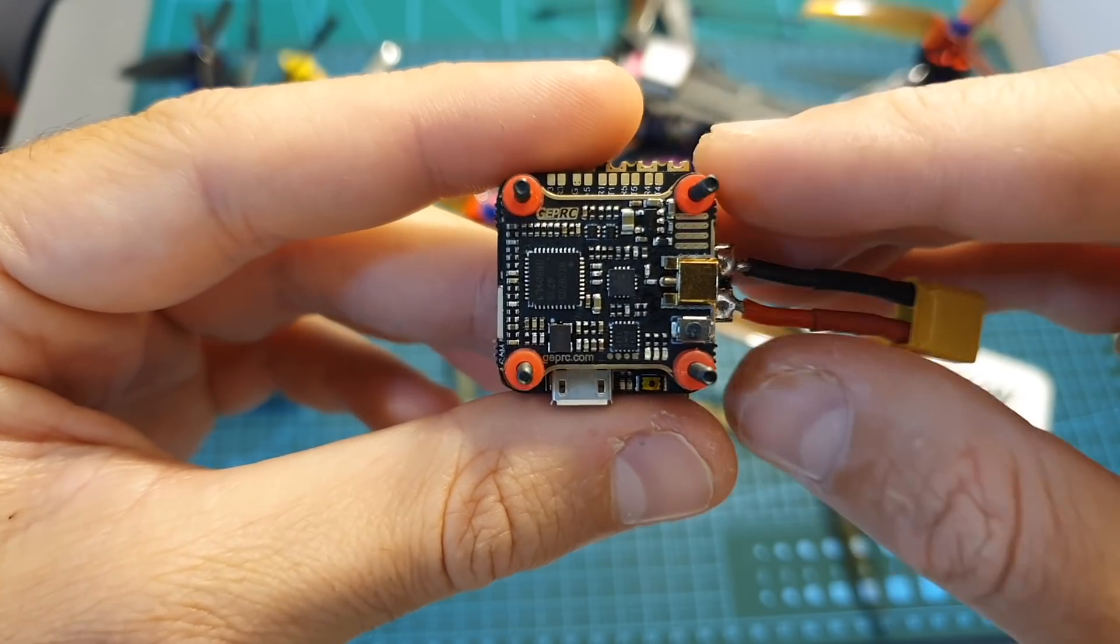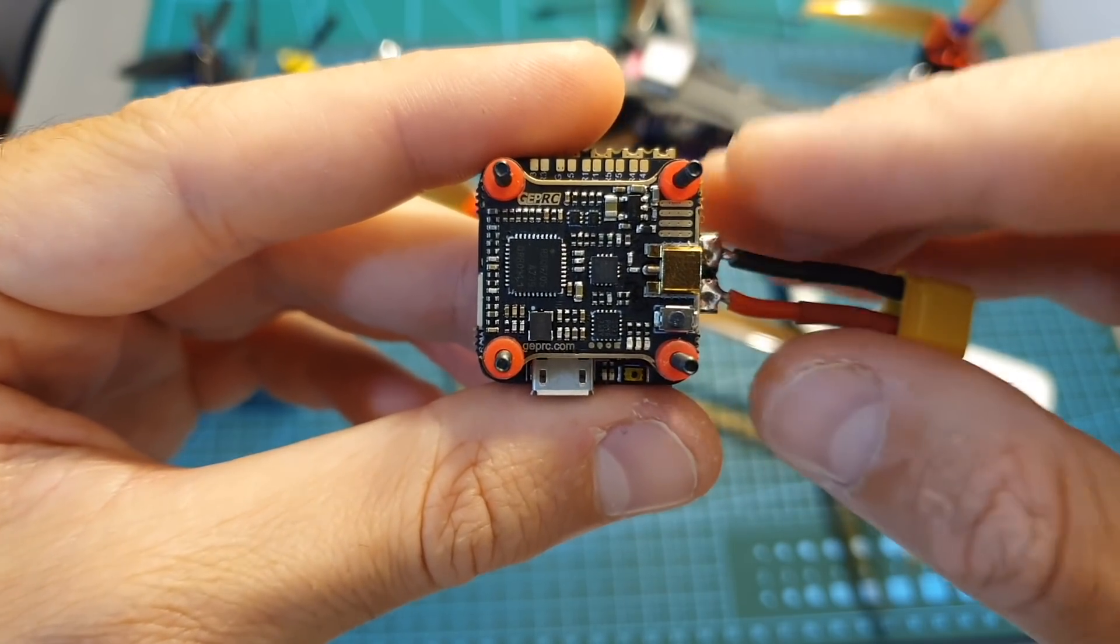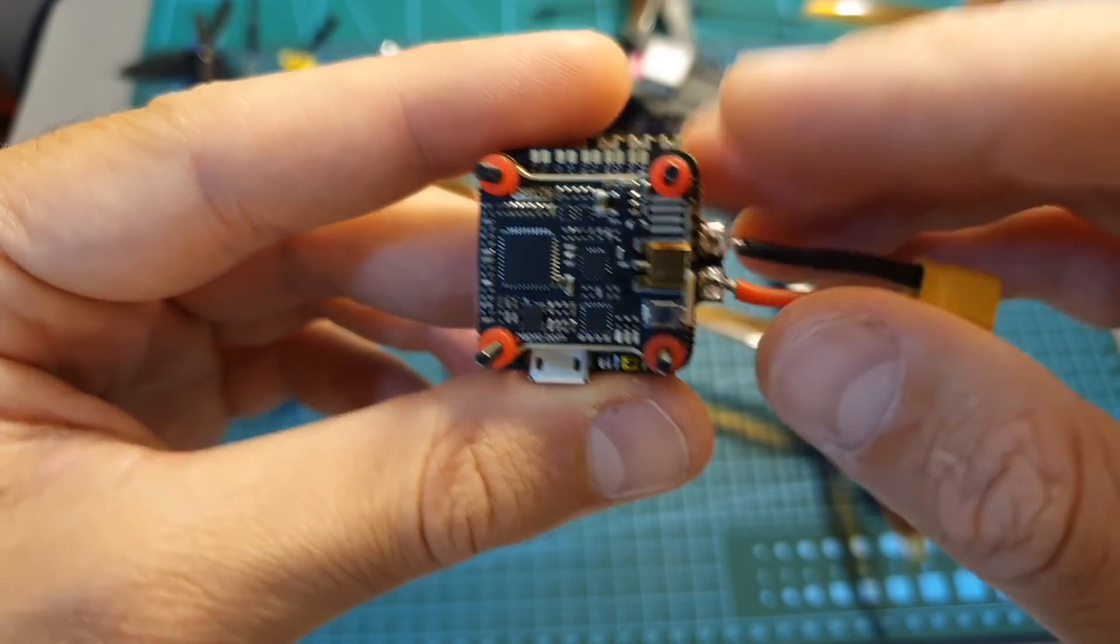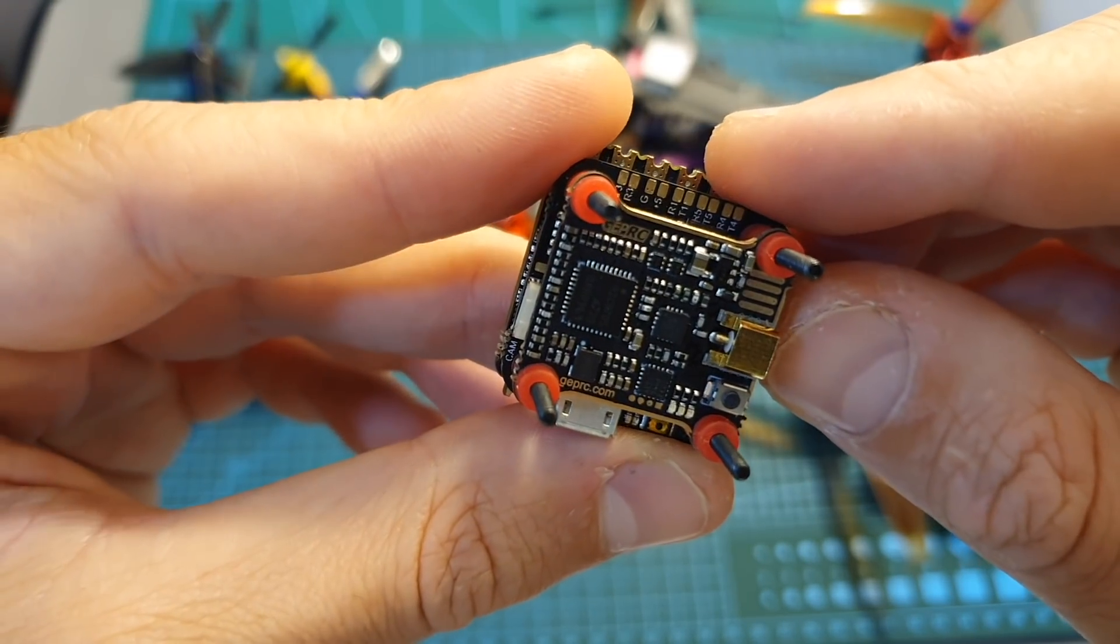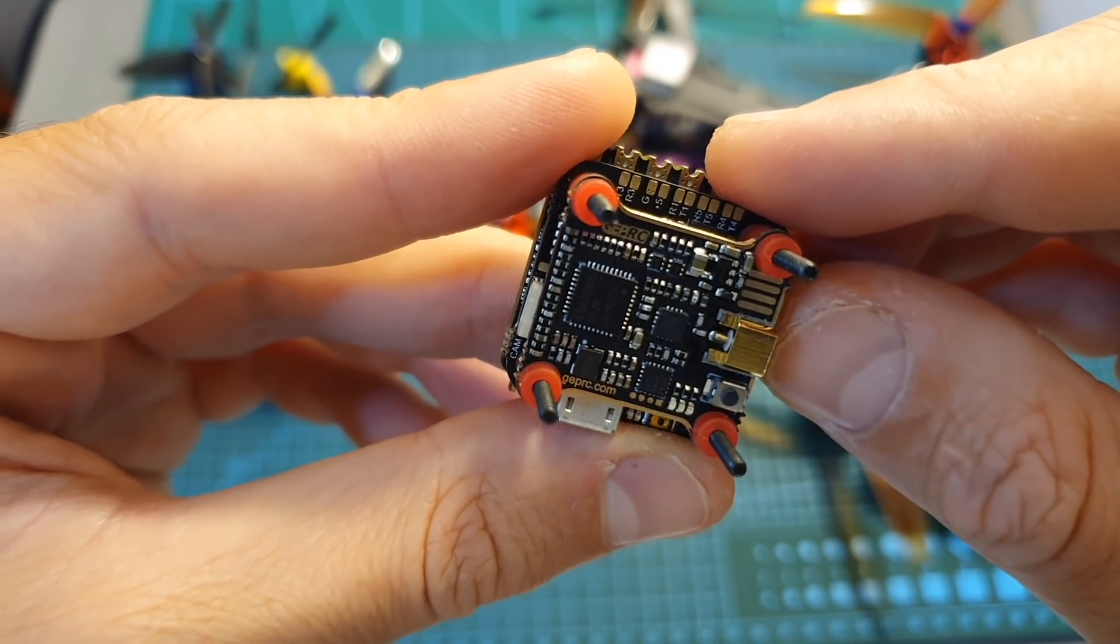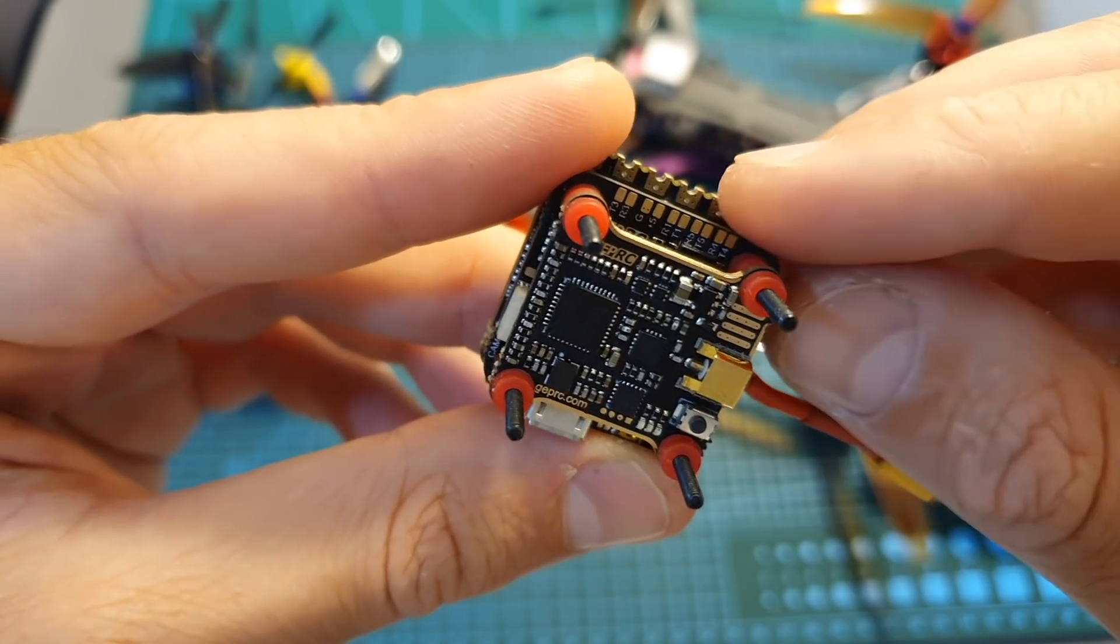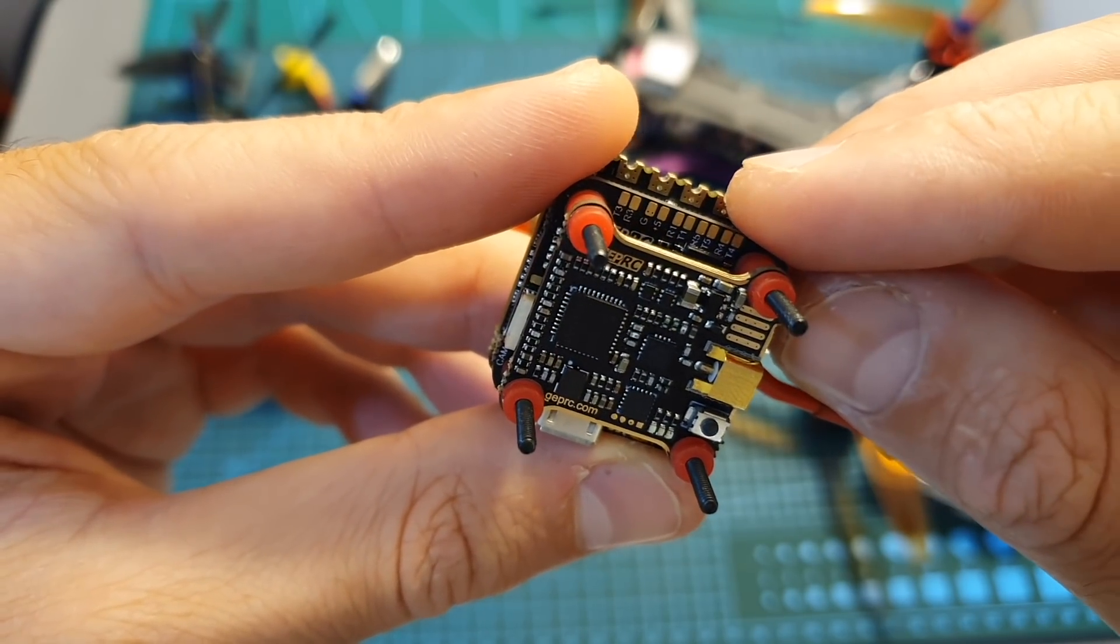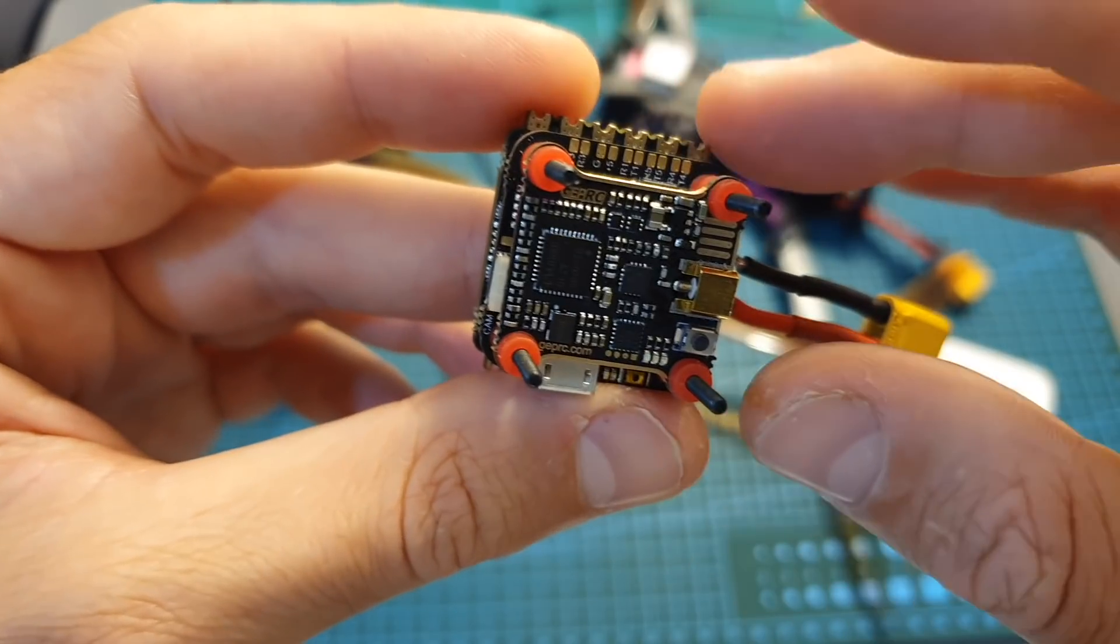Overall the GapRC Stable Pro looks like a pretty promising all-in-one 20x20 stack. Its flight controller features five free UART ports so you can connect it to pretty much every peripheral that you will need, and don't let the size fool you.